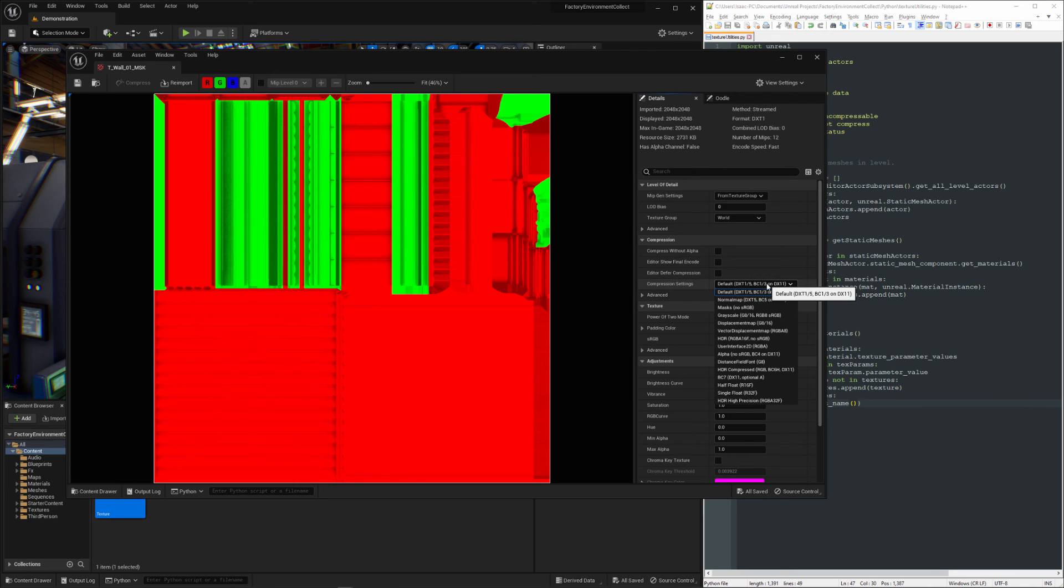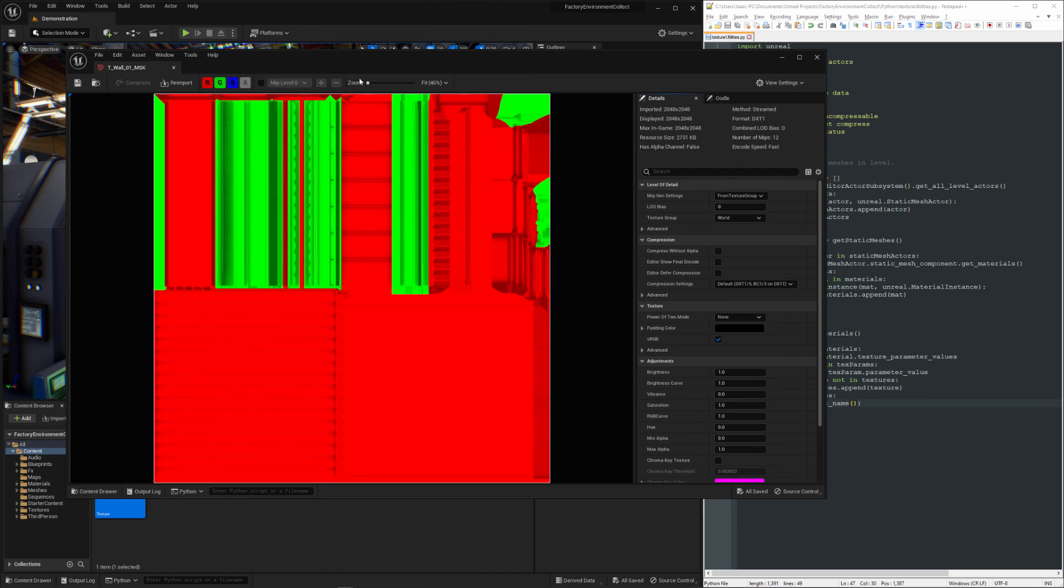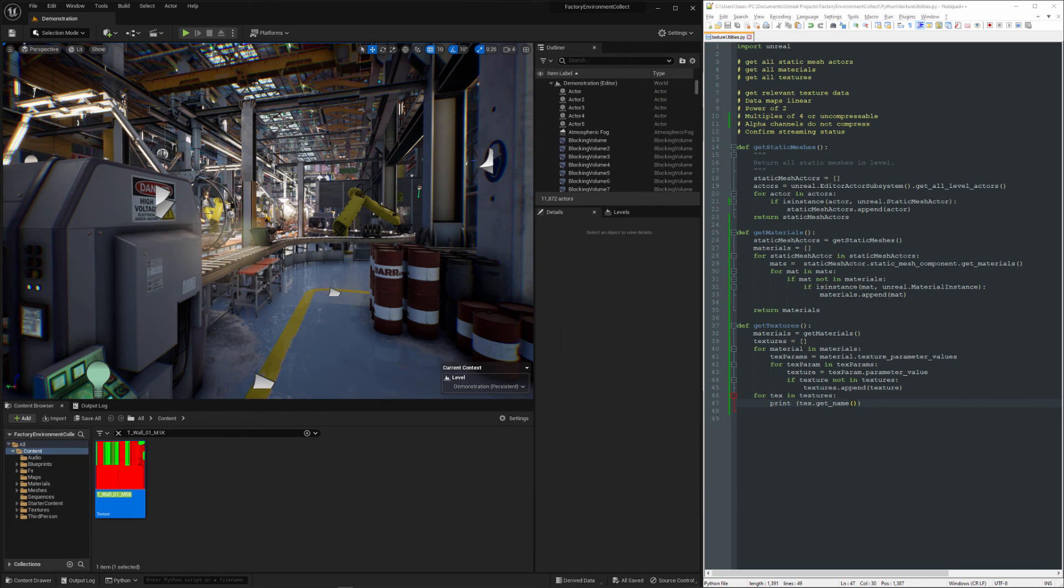There is a thing to be aware of, which is if this is being used directly in a material and you change this, it'll break the material. So just an FYI, but we'll go ahead and take a look at how we can detect these. If this mask naming convention is consistent, let's find out.